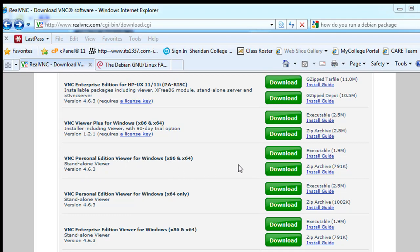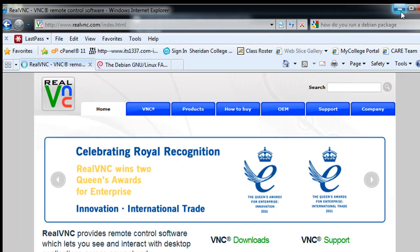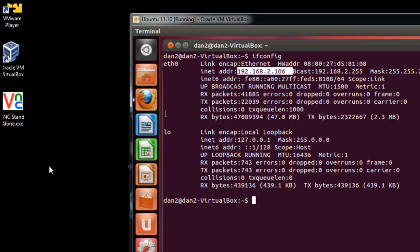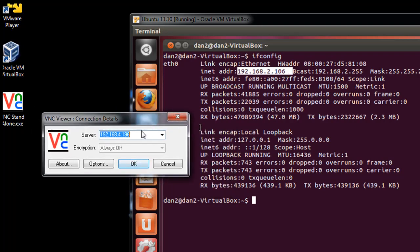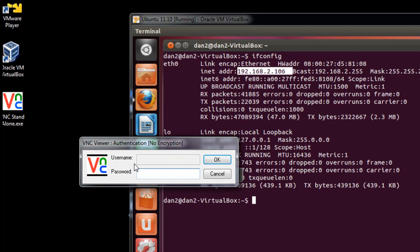You can download the executable file right here and install the client right to your computer with this right here. Okay. So let's launch it and give it a shot. So I'm going to double-click on the viewer, and I'm going to put in the IP address that I want to remotely connect to. So if I'm going to try to connect to this Linux machine, I'm going to put in 2.106 here. 192.168.2.106. And I'll click OK.